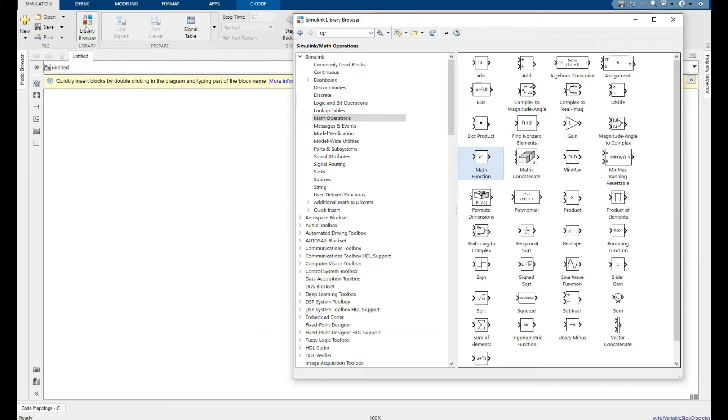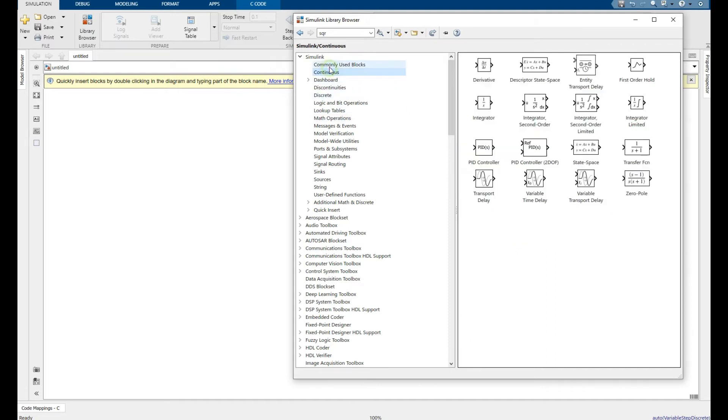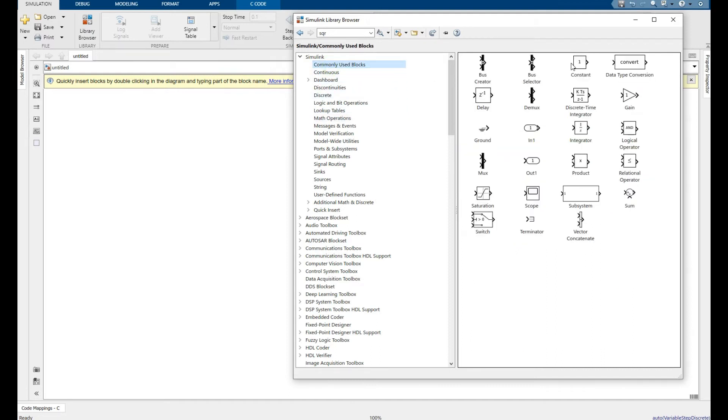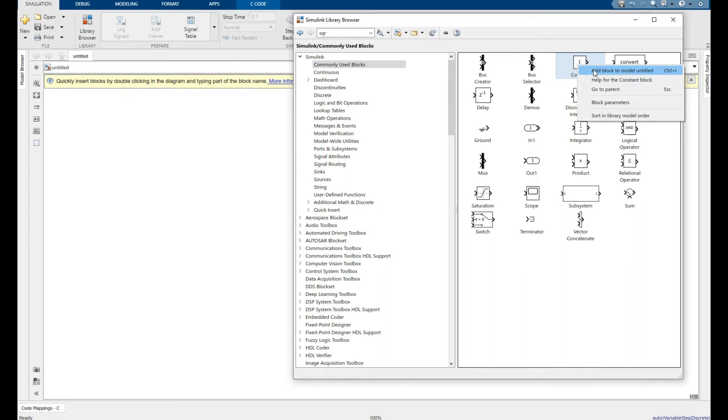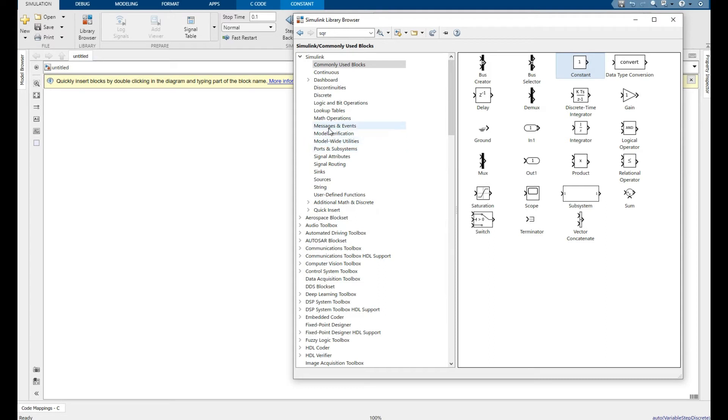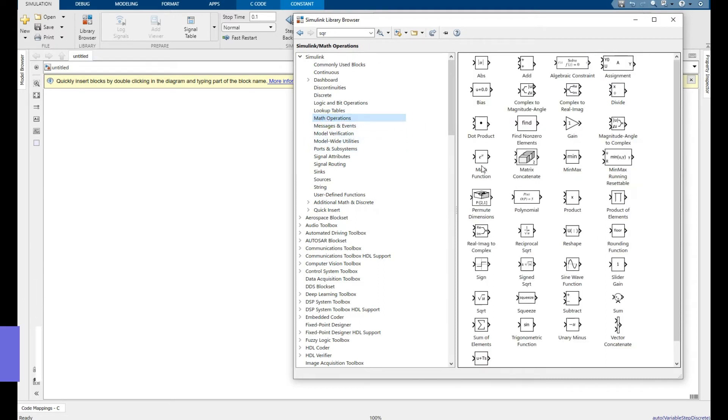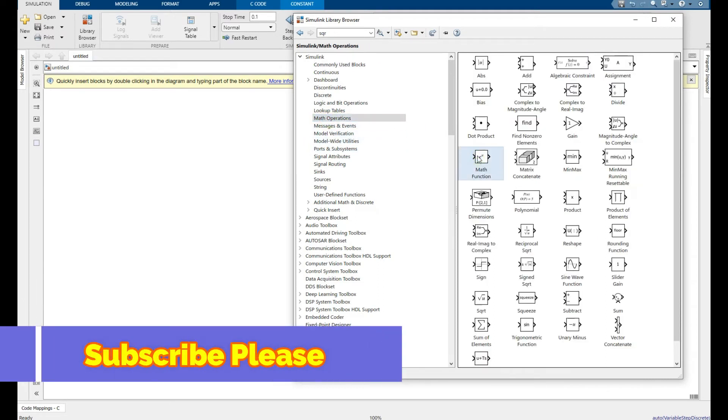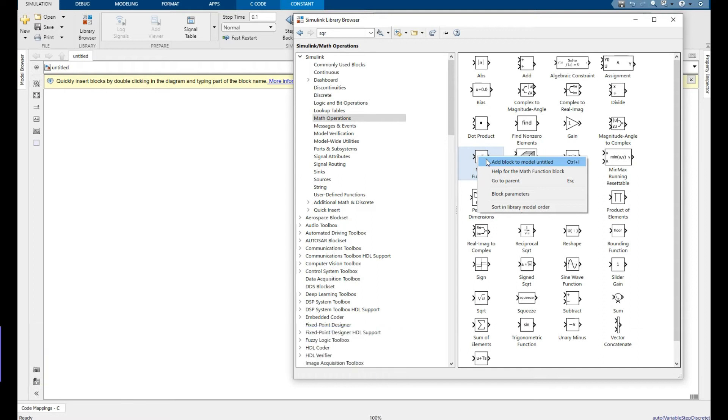Go to library browser, commonly used blocks. Right click on constant, add this one. Then go to math operations, function, math function. Right click and add to block diagram.